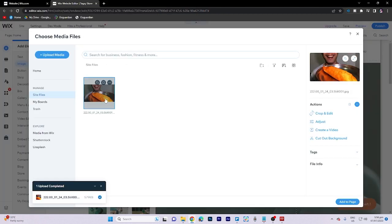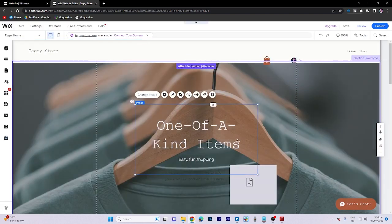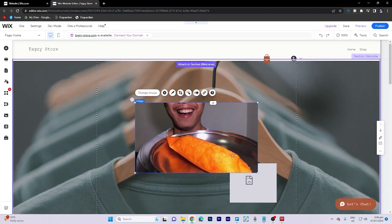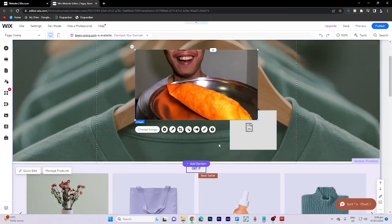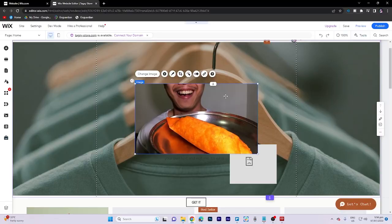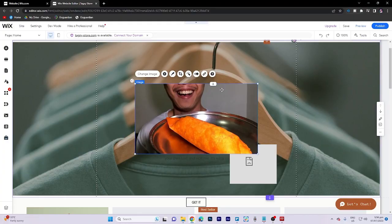Click on add to page to insert the image. To adjust the image position, click on the picture and drag it while holding down the mouse button.